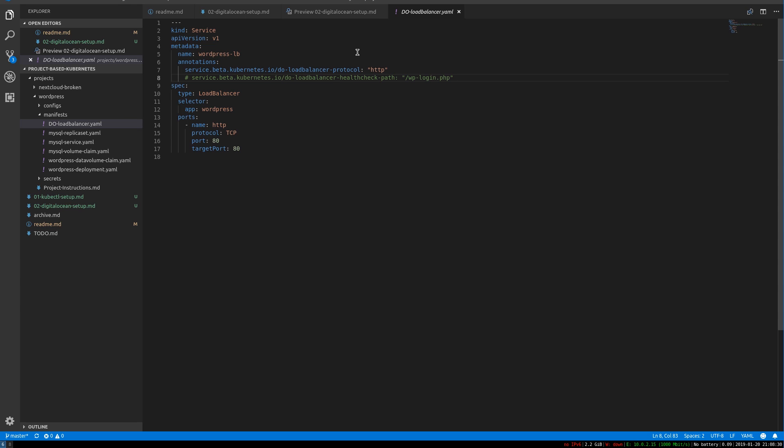this annotation is basically a tag that will get interpreted as, oh, you want a DigitalOcean load balancer here. This is going to be a DigitalOcean specific integration that spawns a DigitalOcean load balancer for us with these load balancer settings. Does that make sense?